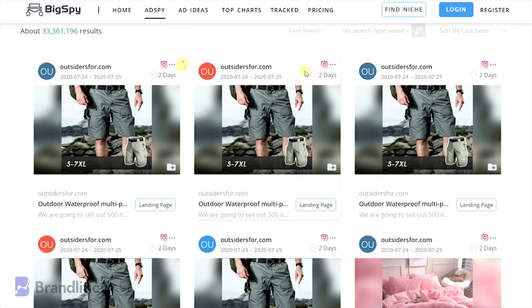I hope this video was helpful to you and served value. If you love my content, be sure to smash that like button. And if you haven't already subscribed to the channel, please do, as it keeps me motivated and helps me create more content like this for you.